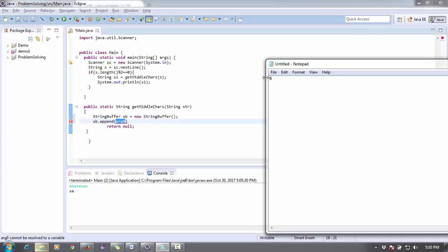I want the middle two numbers. So what I can do? The length of the string, for example, the string length is six. So six divided by two minus one - what will be the answer? Three minus one is two.